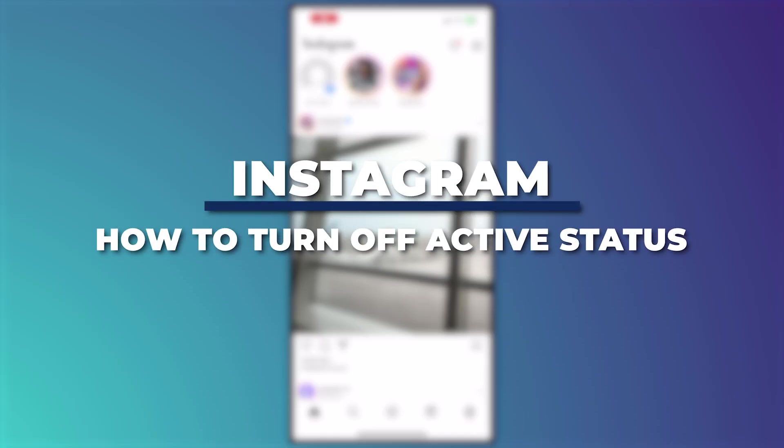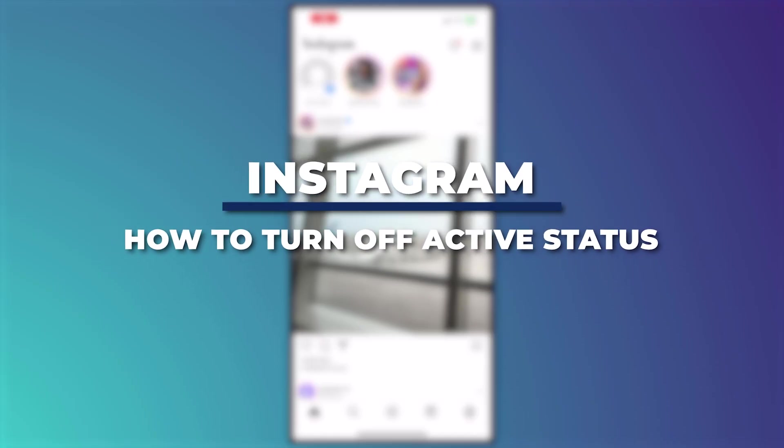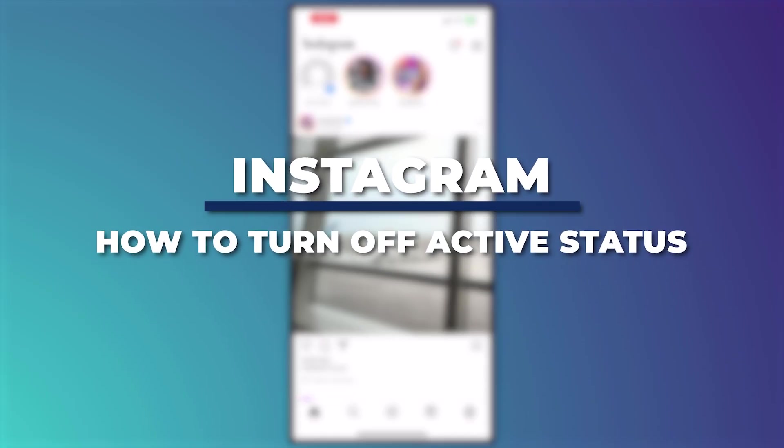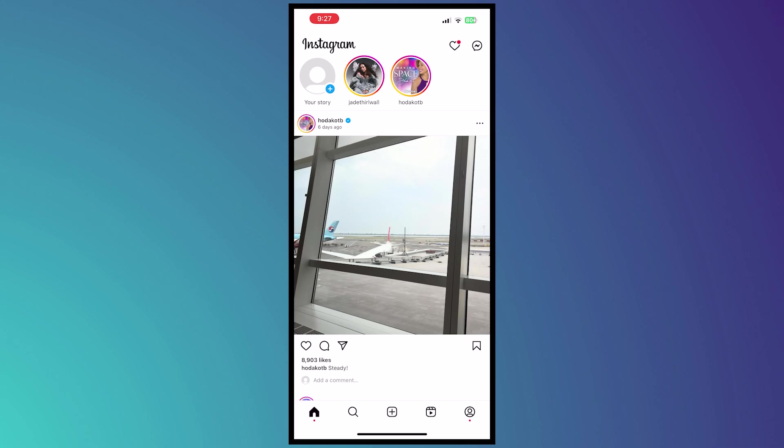Hey guys, I'm Kyle and in today's video I'm going to show you how to turn off active status on Instagram. So let's get started.